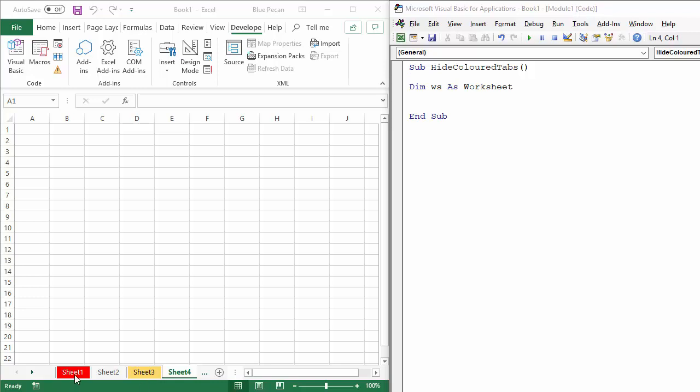So for example, all the red ones. So I've started off the sub procedure for you. All I've done is declare a variable for a worksheet, and I'm going to use a FOREACHNEXT statement, and that will enable us to basically loop through all of the sheets within our workbook, and ask the question, does the sheet tab have a color?